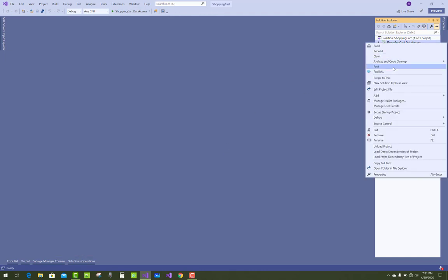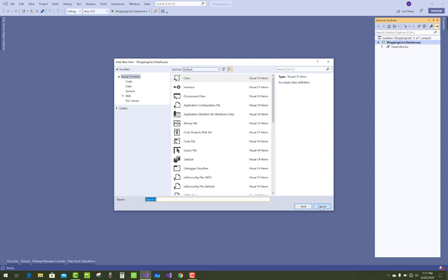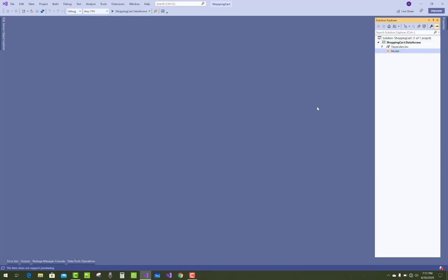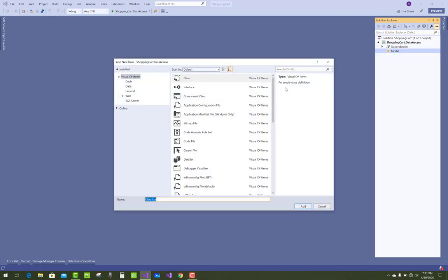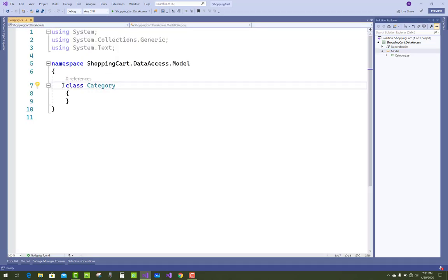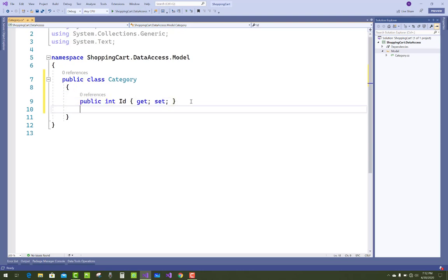First, remove the default Class1 file. Then add a new folder called 'Model' inside the project. Inside the Model folder, add a new class named 'Category'. The Category class is a public class with properties: CategoryId (integer) and CategoryName (string).